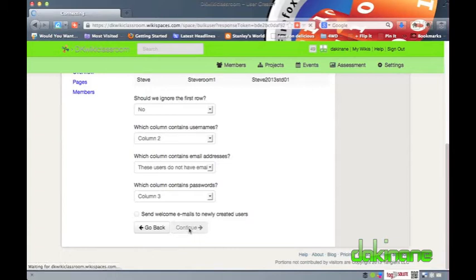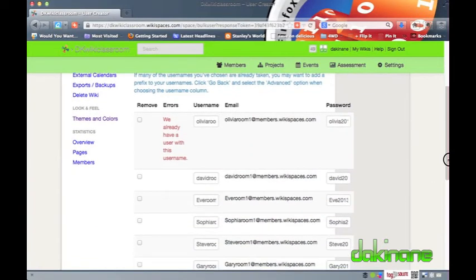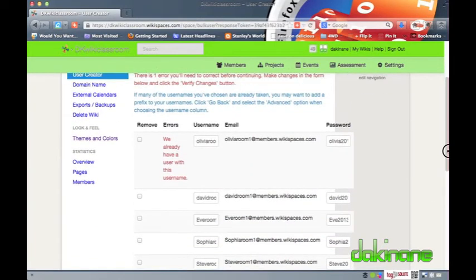Next Wikispaces asks me to verify the accounts and to make changes to the accounts that have errors in them. As you can see here one of my student usernames is a duplicate therefore I need to edit it. All the other usernames are fine.